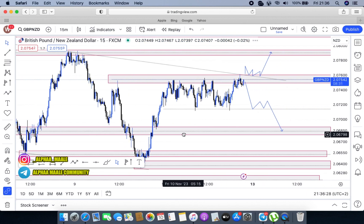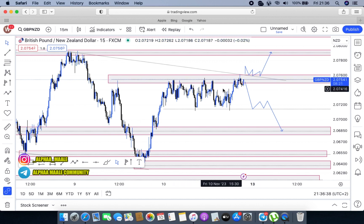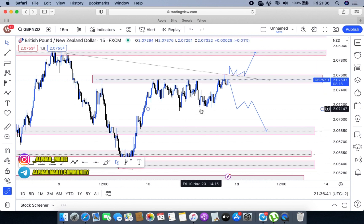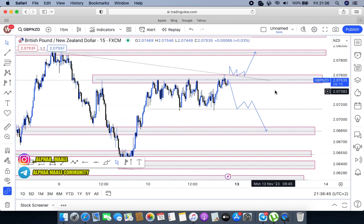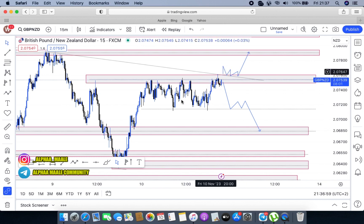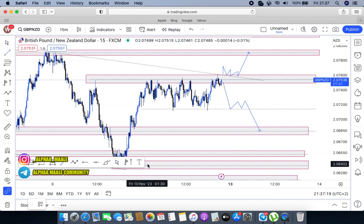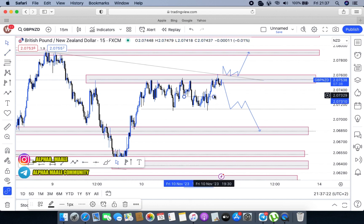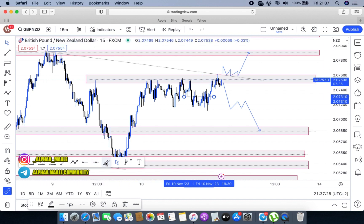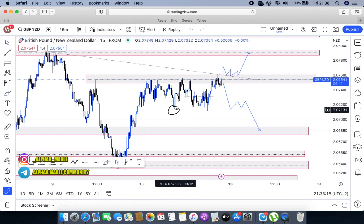Coming to the resistance part, you can see that markets have been tapping into the area of resistance countless times compared to the area of support. Markets tapped more into resistance but only a few times into support, meaning markets were trying to push up but getting resisted, then pushing down. But as markets pushed down, it only gave us one area of retest, after which markets were failing to break the current low on the 15-minute time frame.